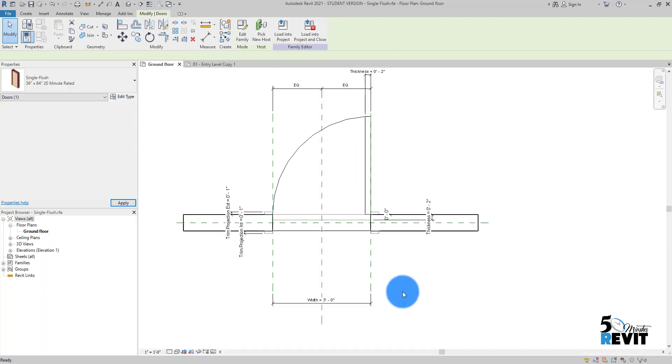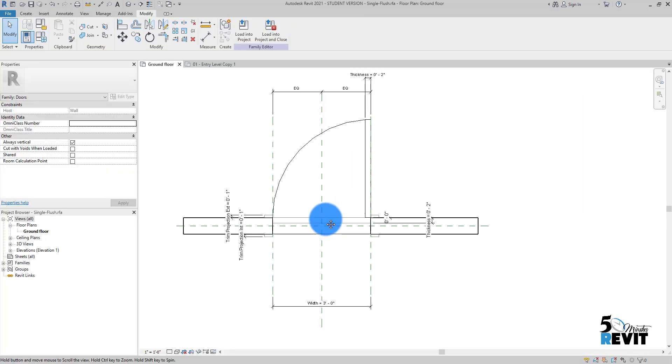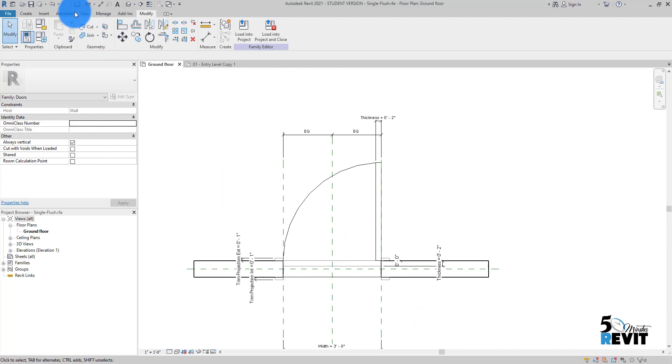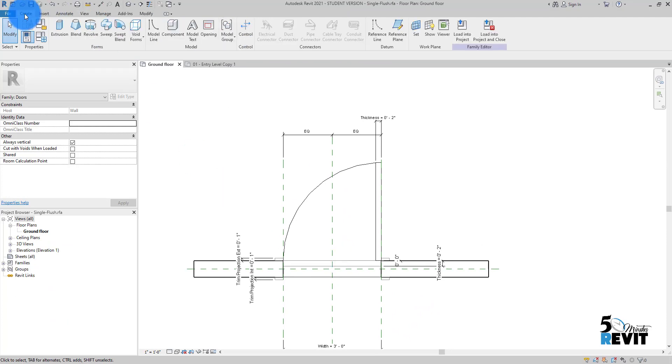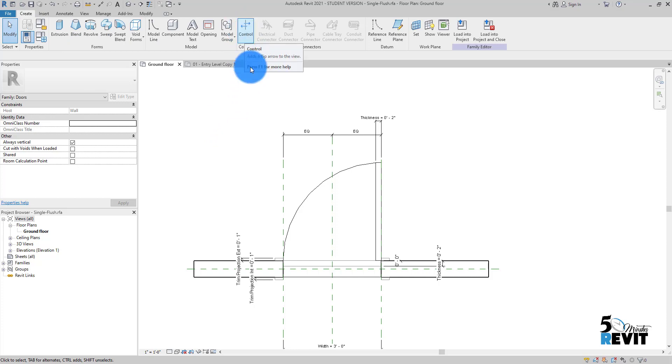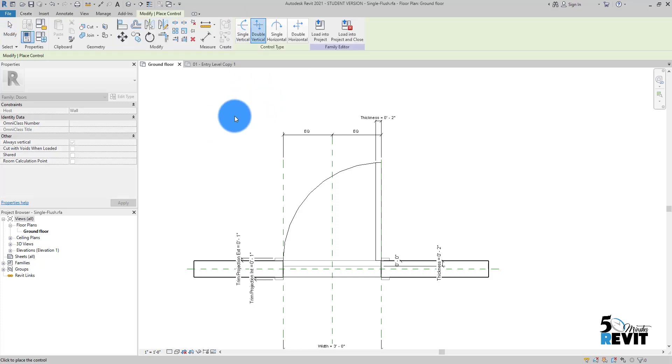I go to Edit Family here, and I go to Create. In Create, I have this panel control. I click on it and I have multiple options here. We will choose a vertical and a double horizontal.